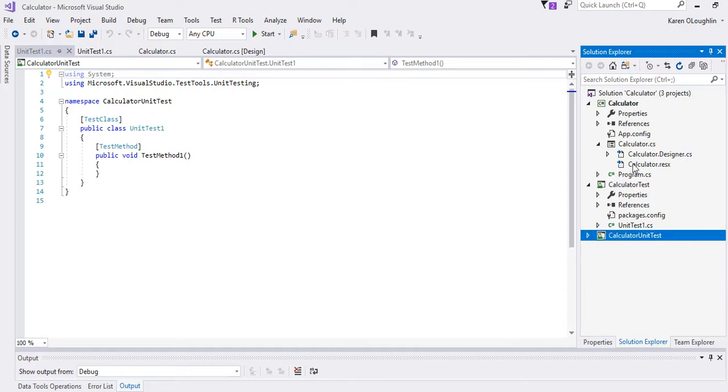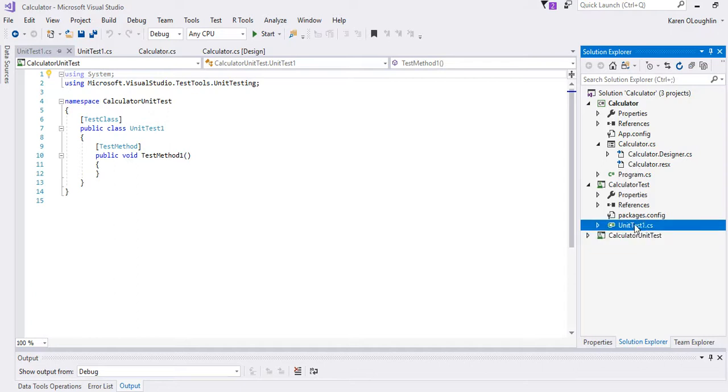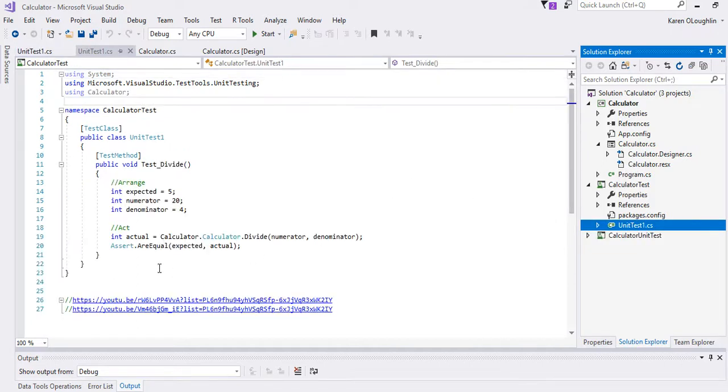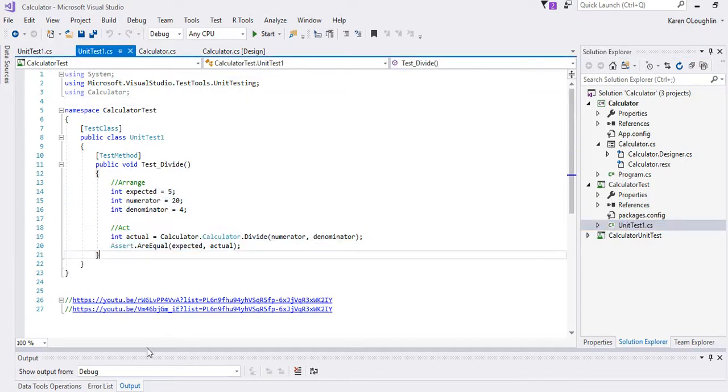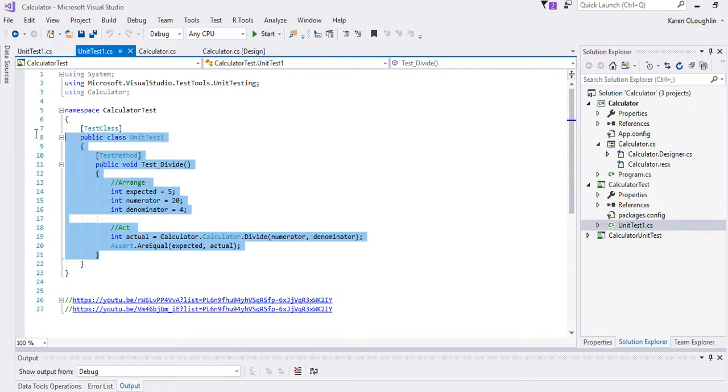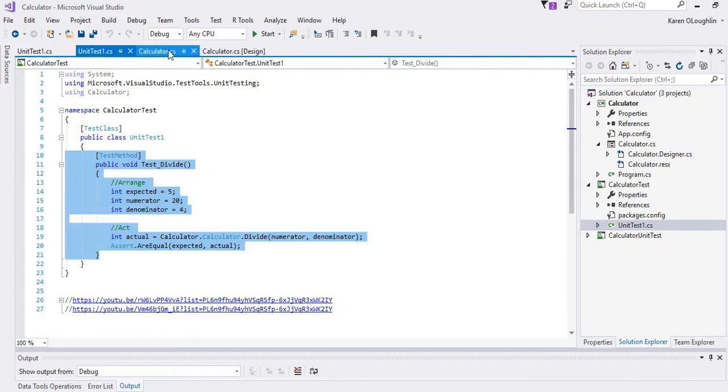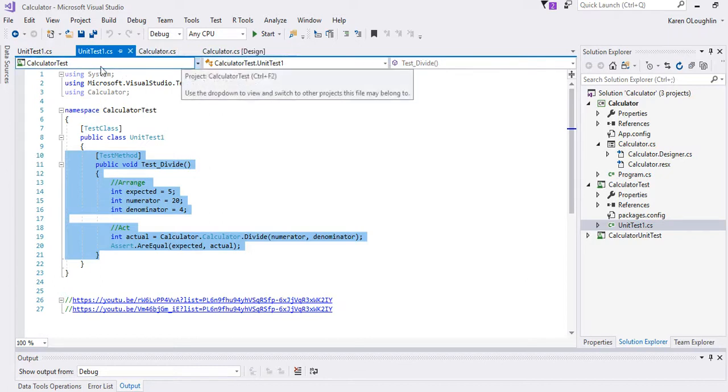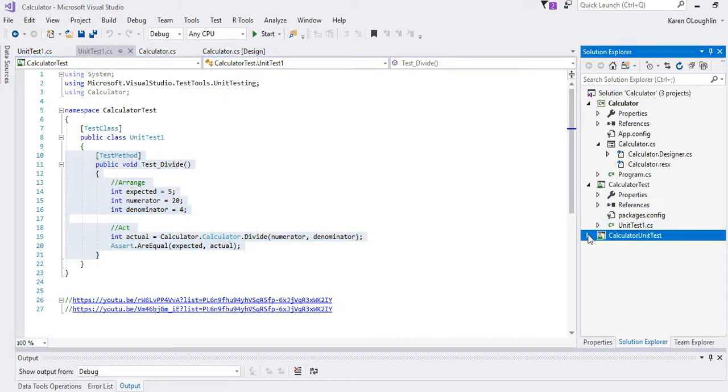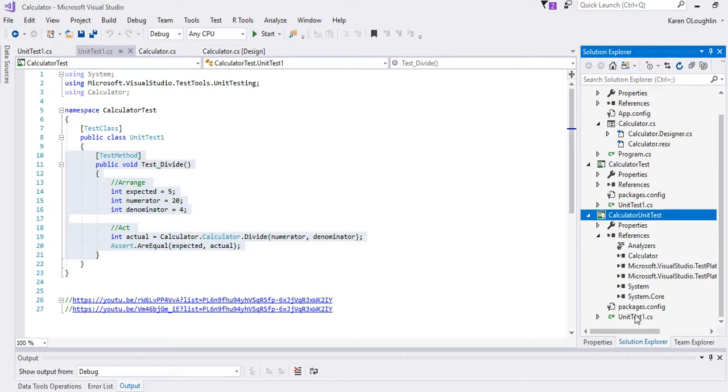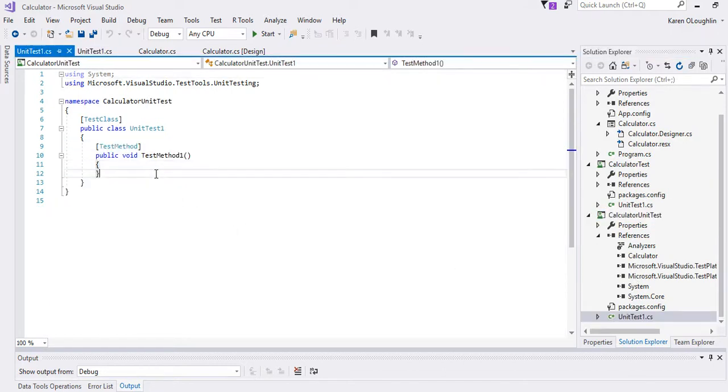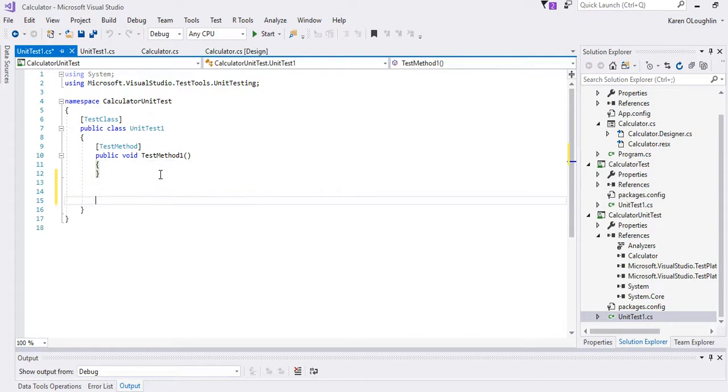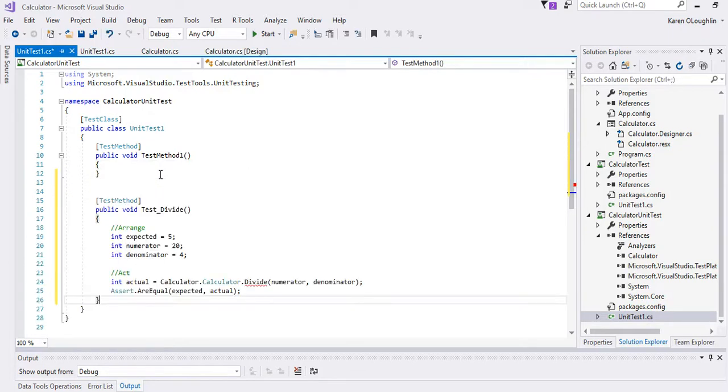Our reference should be to our, under projects we need to add the calculator and so we click OK with that. And then I created a test method in my other one where I was just going to create the test, the divide method. So I'm going to borrow that code and we'll talk about it here in just a minute.